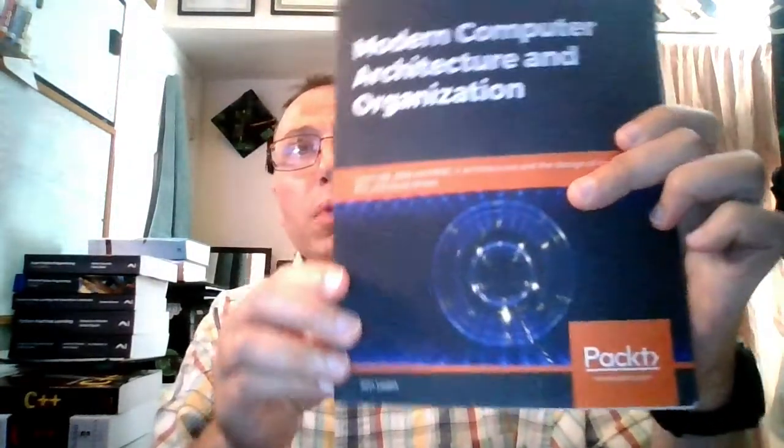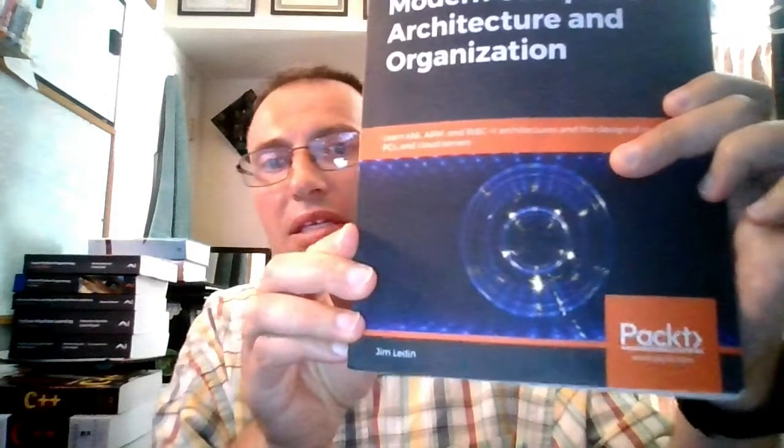Let's say thank you to Jim Leiden for this wonderful book, Modern Computer Architecture and Organization, as well thank you to Packet Books for publishing another wonderful book. If you think you're interested, I'd say definitely check it out and get your copy today. Thanks.